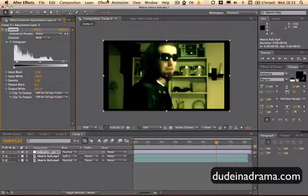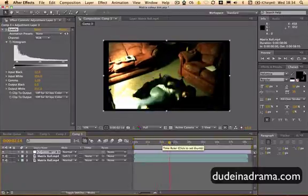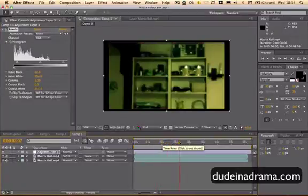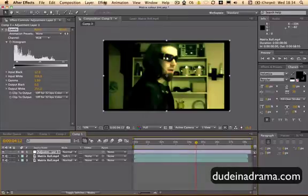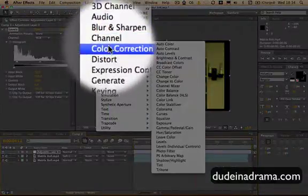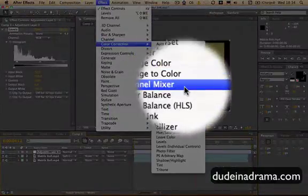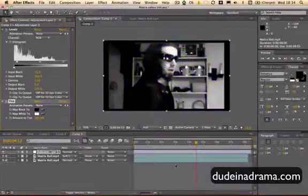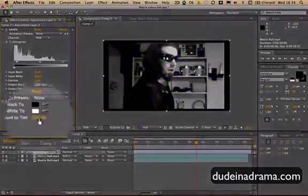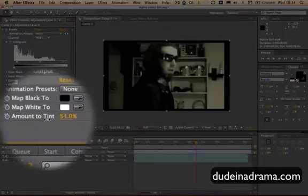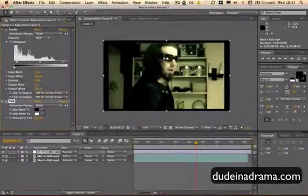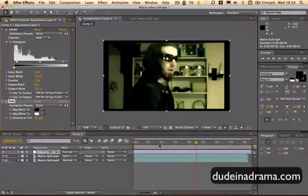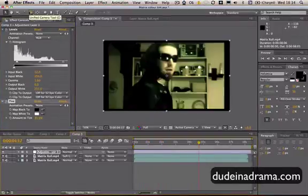And then I'm also, because this is kind of looking quite colorful in areas, so you don't want it to seem too colored. I'm just going to go to Effect, Color Correction, and then Tint again. I'm going to leave this as black and white, but I'm going to turn the amount to tint down quite a bit.